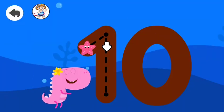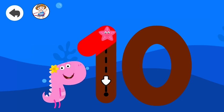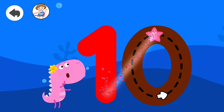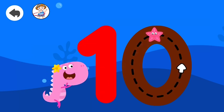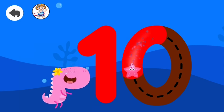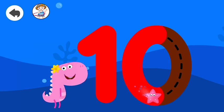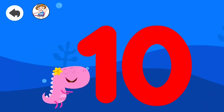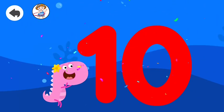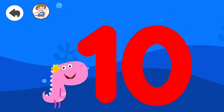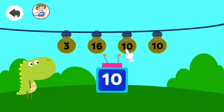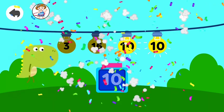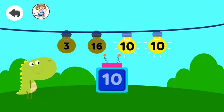Good job! Trace the numbers. 10. Good job! Tap the number. 10, 10, 10. Excellent!